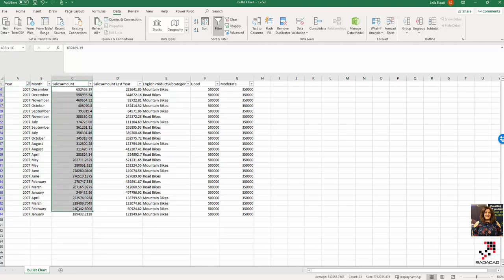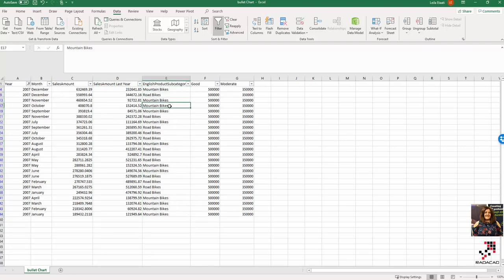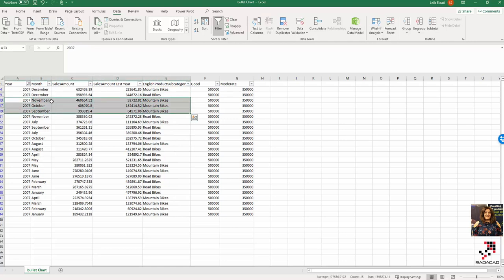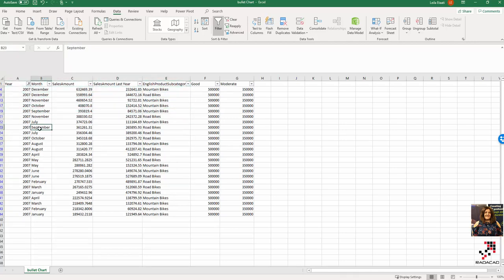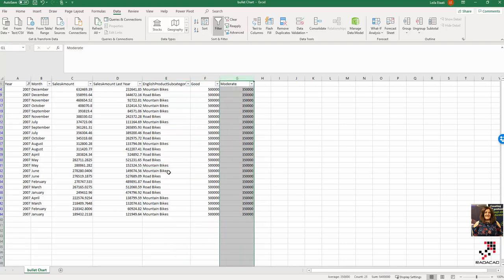The dataset includes sales amount, sales amount last year, and some other fields. The data covers different products — for example, in December we have values, but some months don't have data for a specific item. I've also added calculated measures for 'good' and 'moderate' thresholds based on this data.